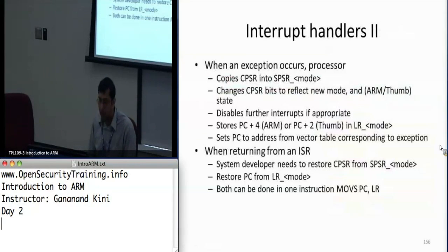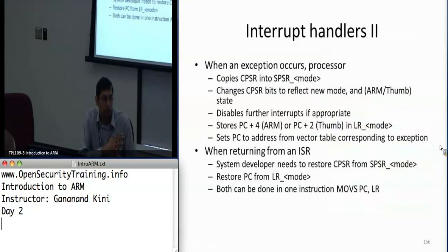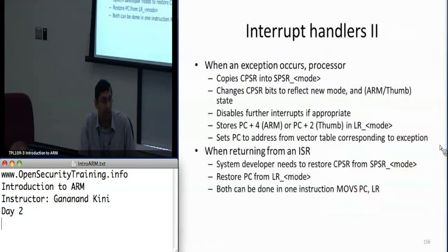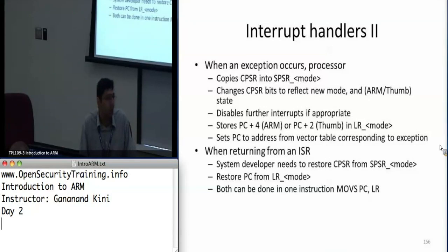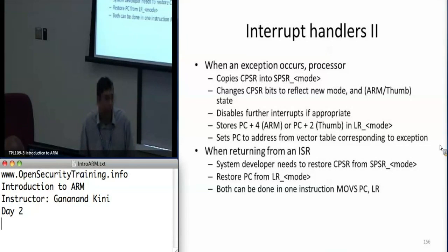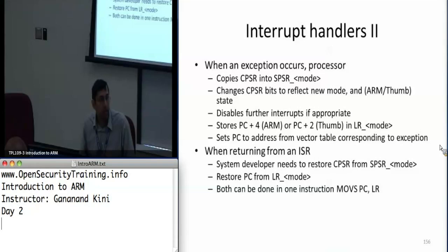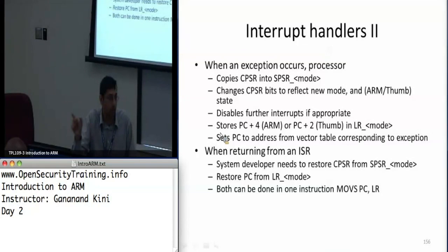When an exception occurs, the processor copies the CPSR into the SPSR of the mode that you're switching to. The CPSR then reflects the new mode, and further interrupts are disabled — usually done in handler code. You can re-enable interrupts if you want while in the interrupt handler. Then it stores PC plus 4 for ARM or PC plus 2 for thumb into the link register of the new mode. The PC itself then gets updated to the interrupt vector table address.